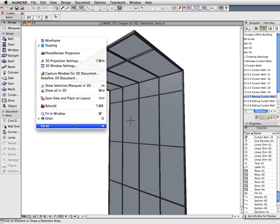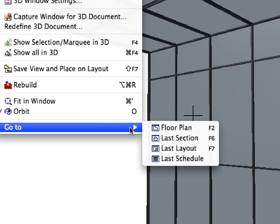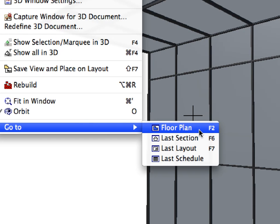Right-click anywhere in the 3D window and in the Appearing Context menu, select the Go To Floor Plan menu command to return to the Floor Plan Viewpoint.